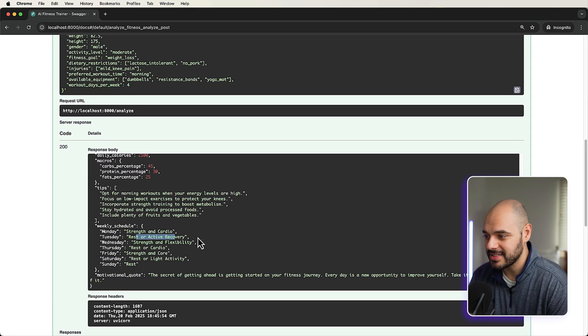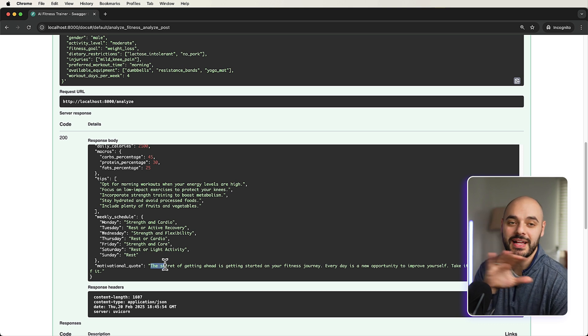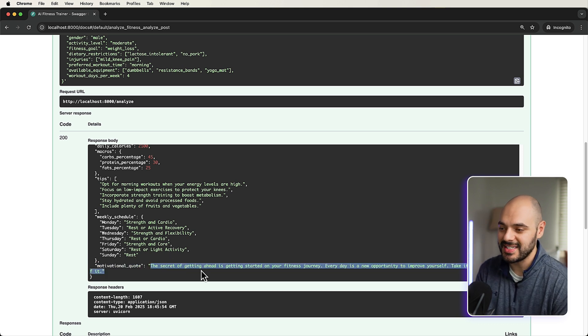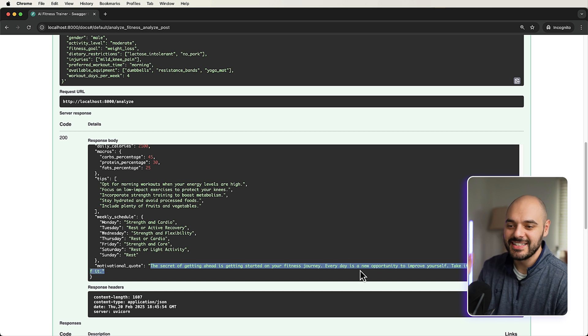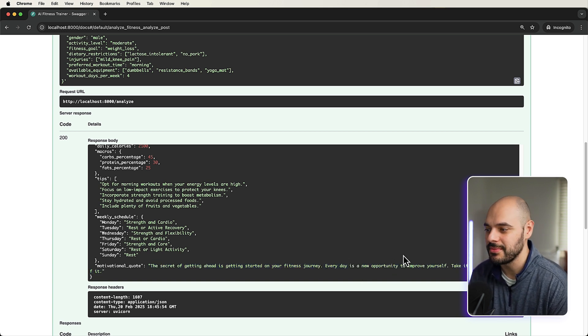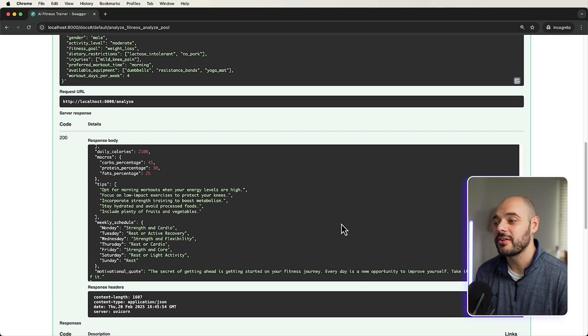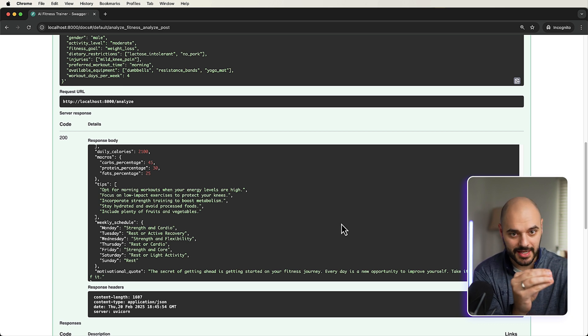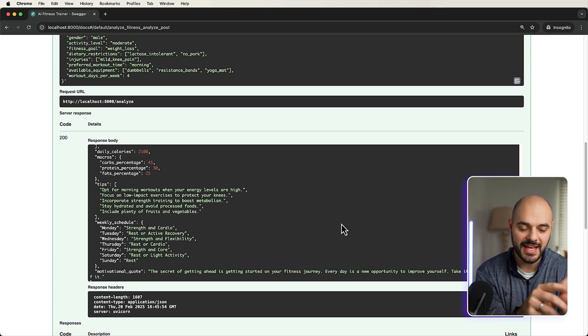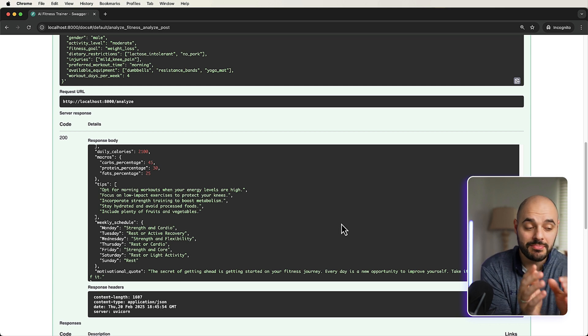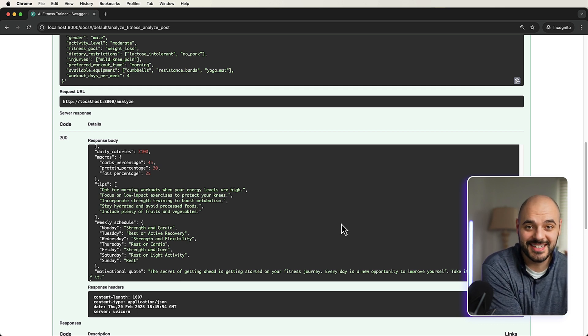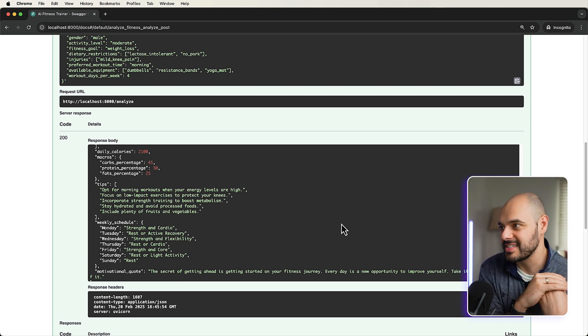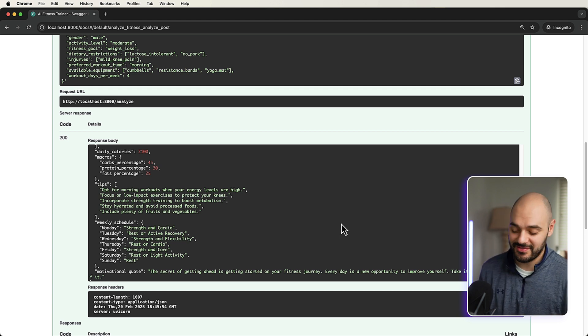And look at this. I mean, distraction, cardio, rest, this is all, and then here's the quote, and it picked the best one. So we got five quotes and it picked the best one. So the secret of getting ahead is getting started on your finish or every day. It's a new opportunity to improve yourself, take it and make the most of it. This is awesome. We are now creating AI agents. So we're using fast API to take in a request. We're using our AI agents from Pydantic AI to give us the result that we need based on the profile the user sends in. And then we return it using fast API.